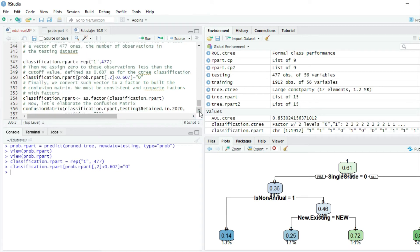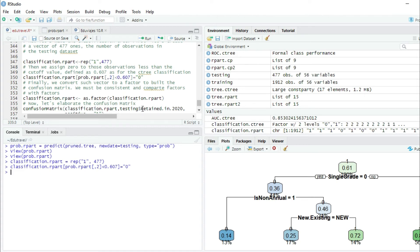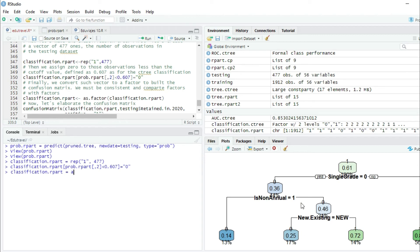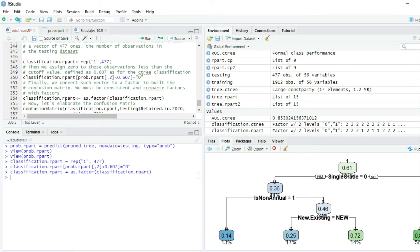Now let's convert this vector, which is a character, to a factor in order to build the confusion matrix. We need to do this conversion to be consistent — we are going to compare factors with factors — comparing our classification with the real values in the variable retained in 2020. So we write classification.rpart equal to as.factor(classification.rpart). When we press enter, it converts from a character to a factor.